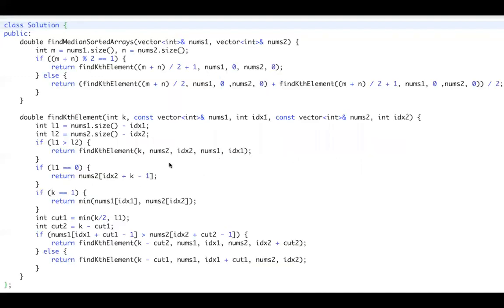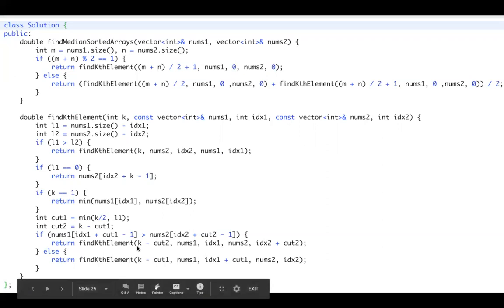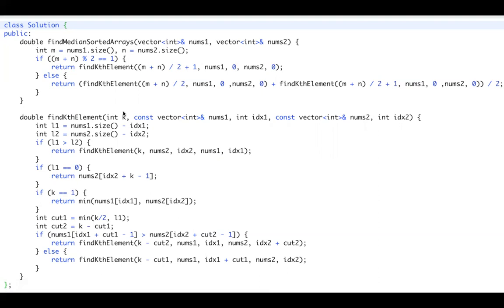Okay, this is the whole implementation. In the main function, depending on whether it's even or odd, we will call this one or this one. And in find kth element, we have two termination conditions. If L1 is 0, we just return nums2 kth element. If k is 1, we just return the minimum one between nums1[index1] and nums2[index2]. And here we do the binary search. We have cut1 and cut2. So we can always discard cut1 or discard cut2 to make k smaller. So k will become k minus cut2 or k minus cut1. k will become smaller and smaller.